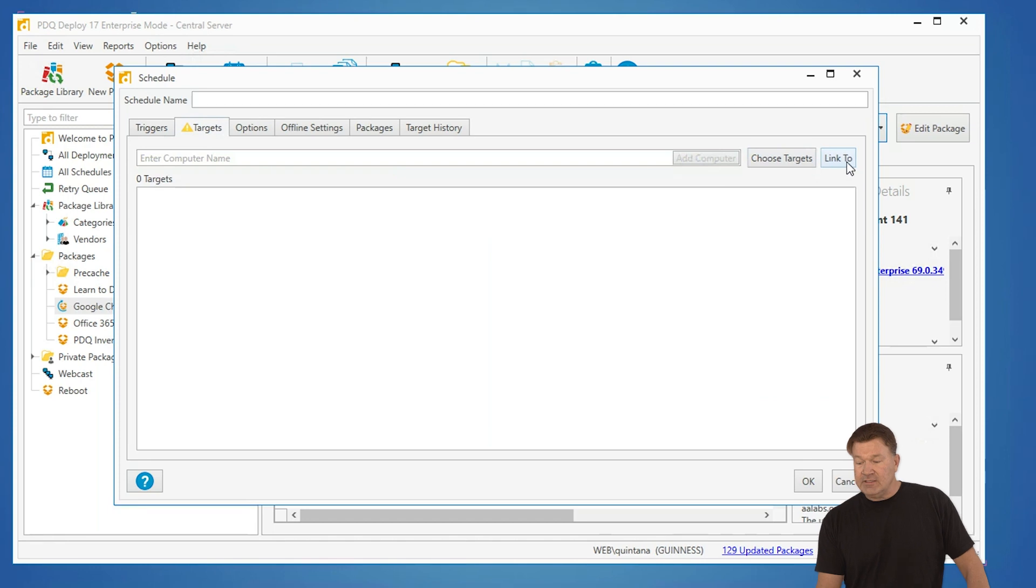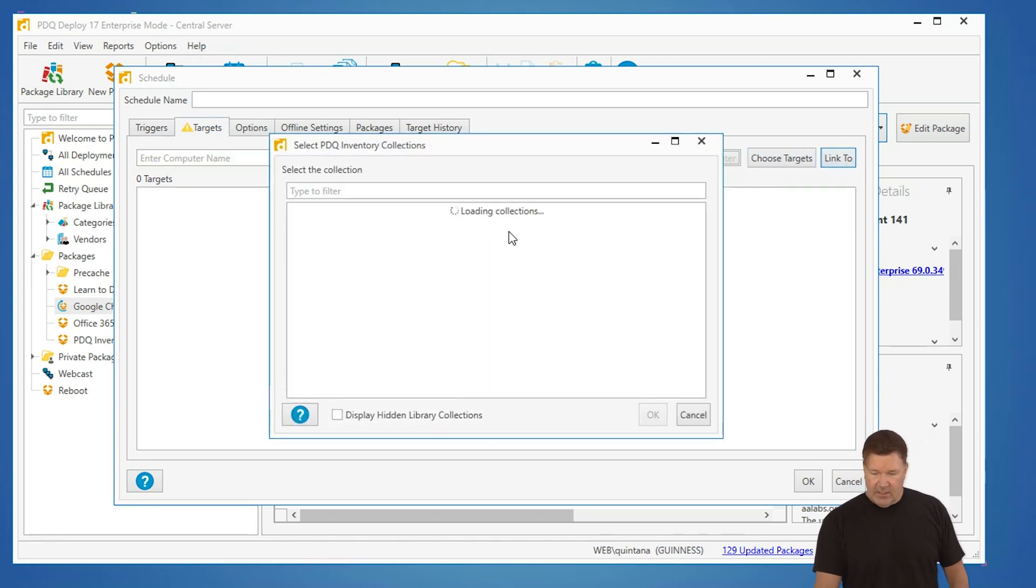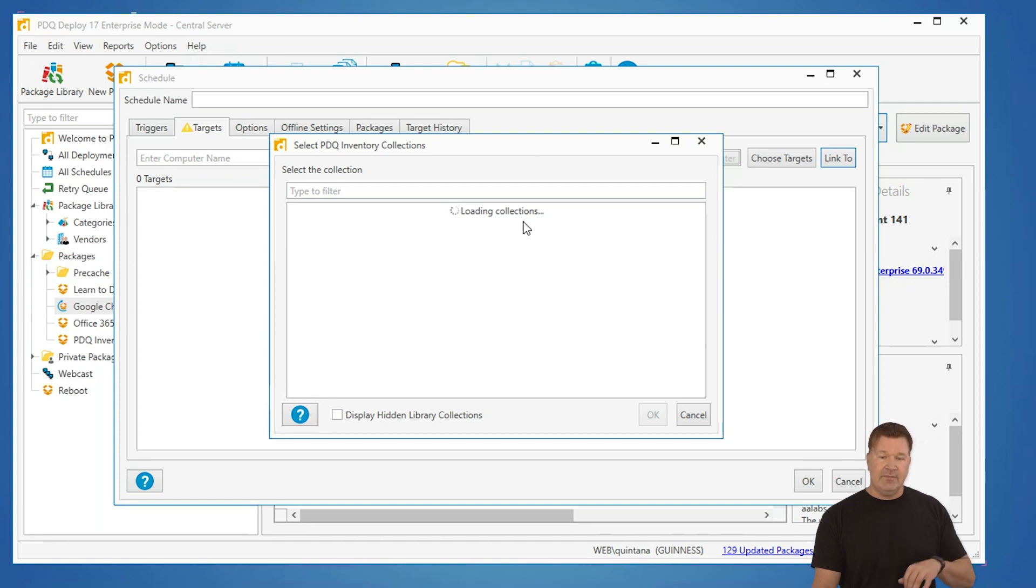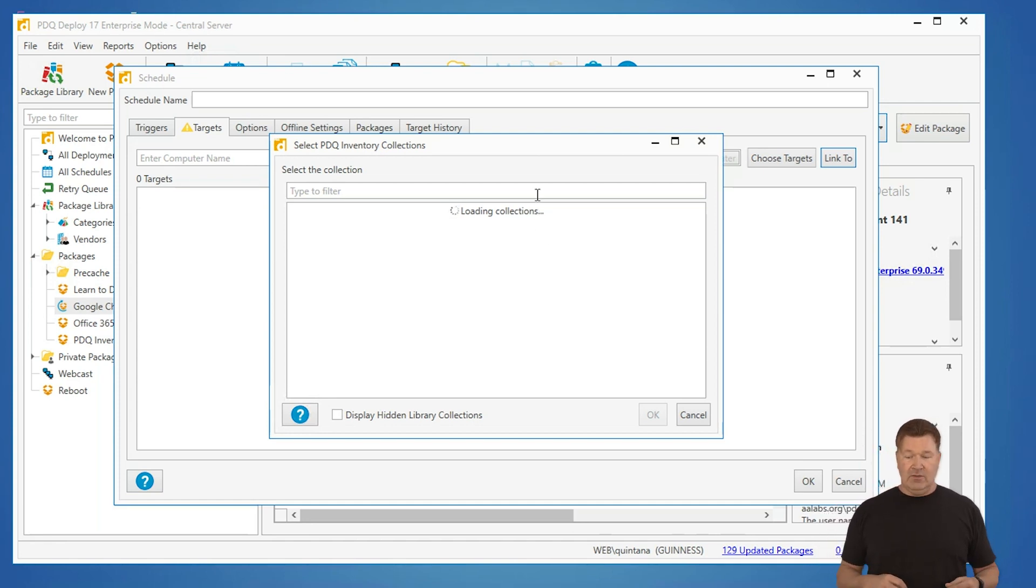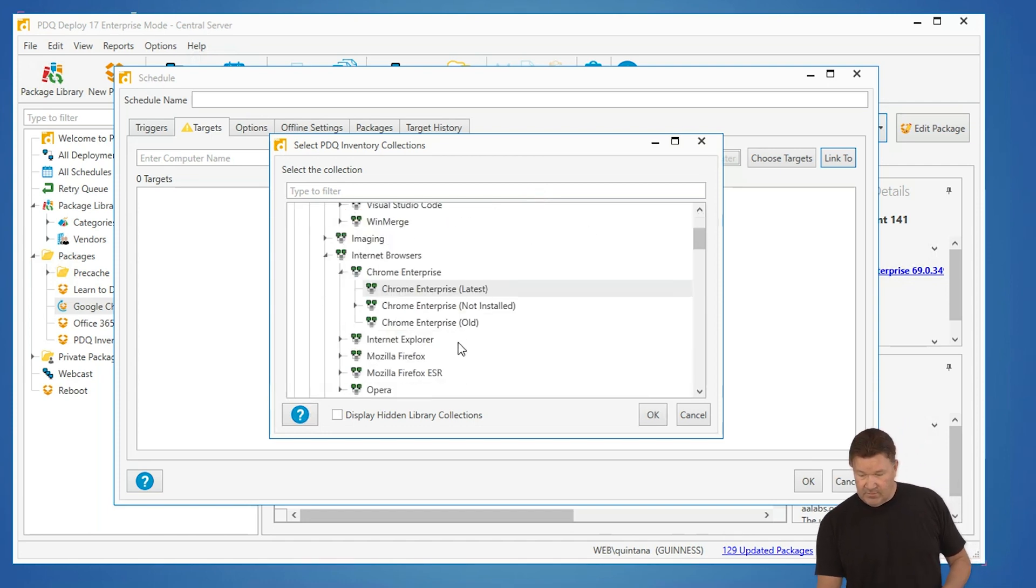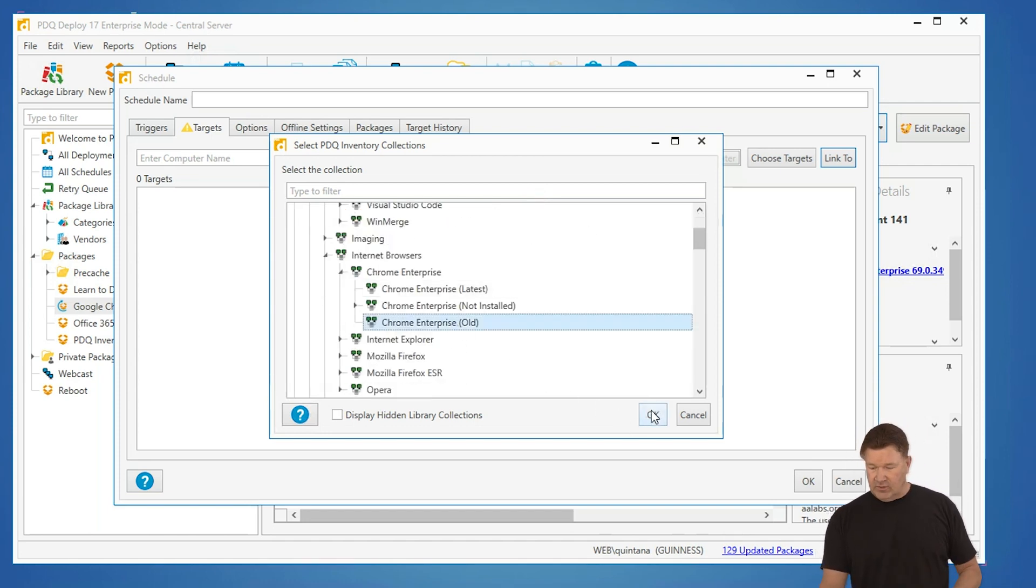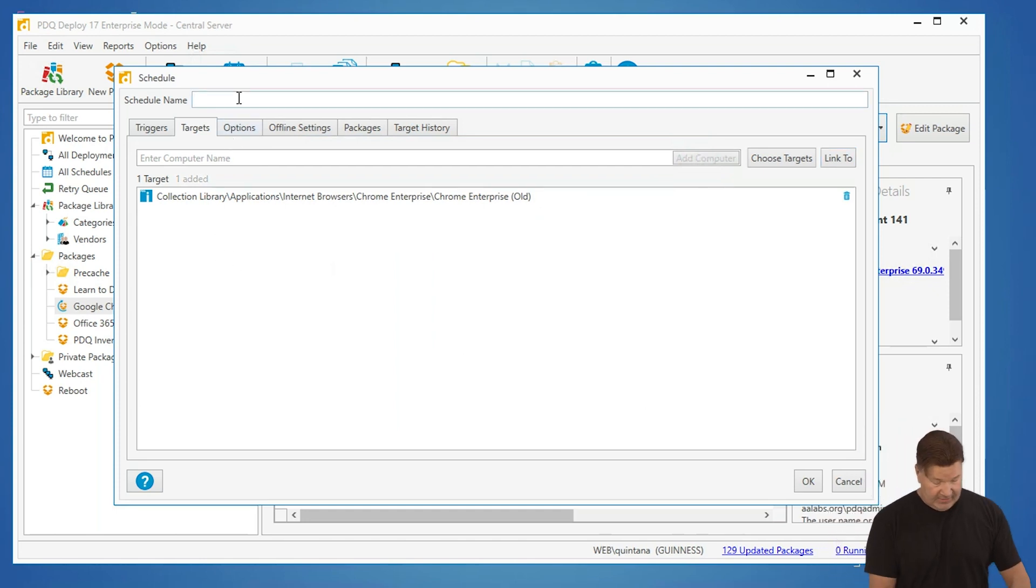For targets, I'm going to link to inventory. The great thing is, if you use inventory, you can go to our inventory collection library, which is also maintained and kept up to date by the people here at PDQ.com, and I'm going to select Chrome and anybody who's got an old version of Chrome.